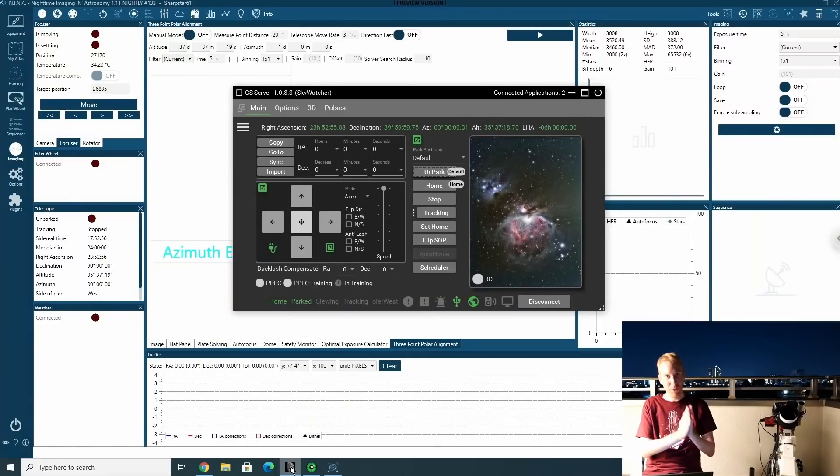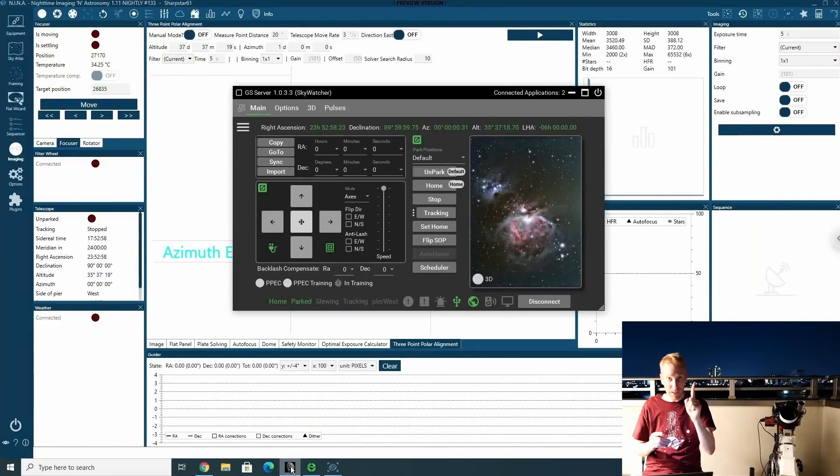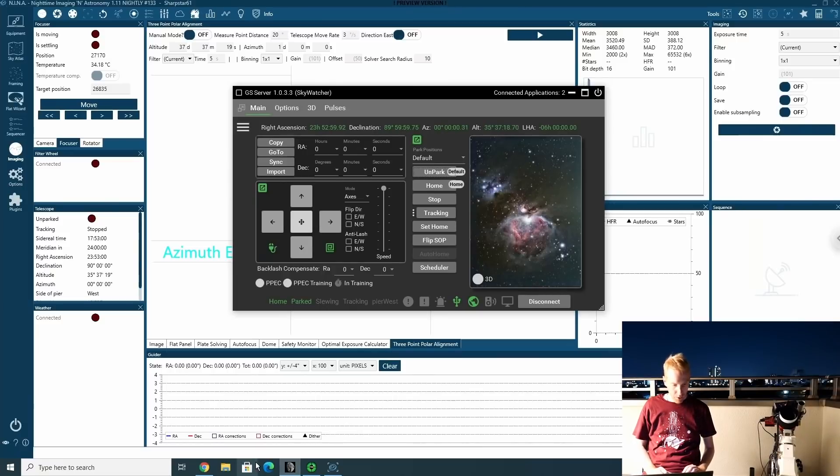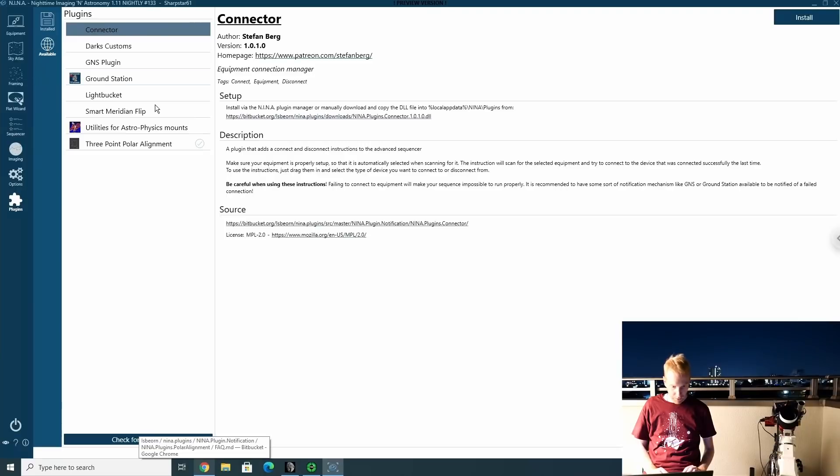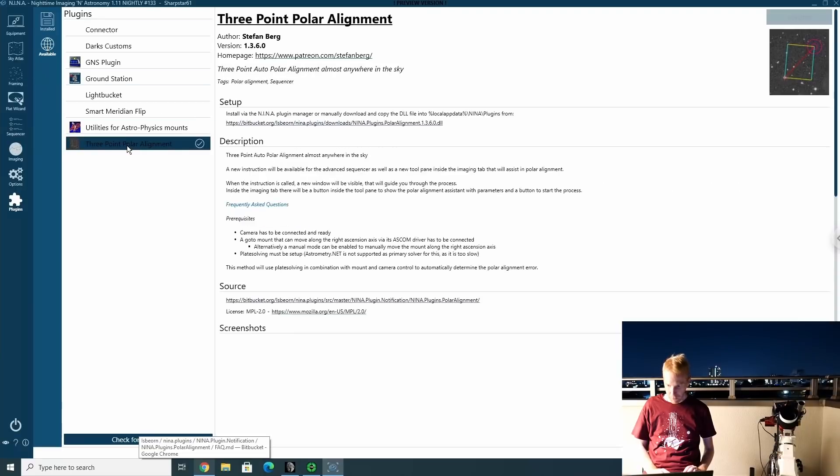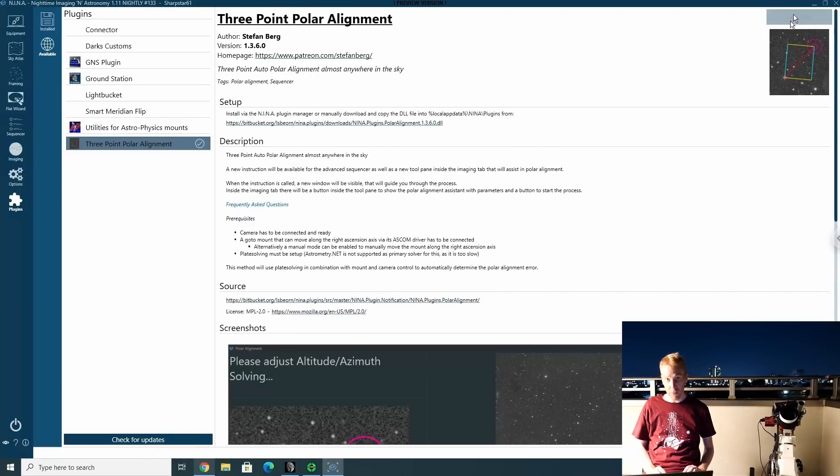So first things first, a few prerequisites. You need to have the plug-in installed. To do so, you want to make sure to go into the plug-ins in Nina. Under available, you click on three-point polar alignment and you make sure to click install. This will require you to restart Nina.